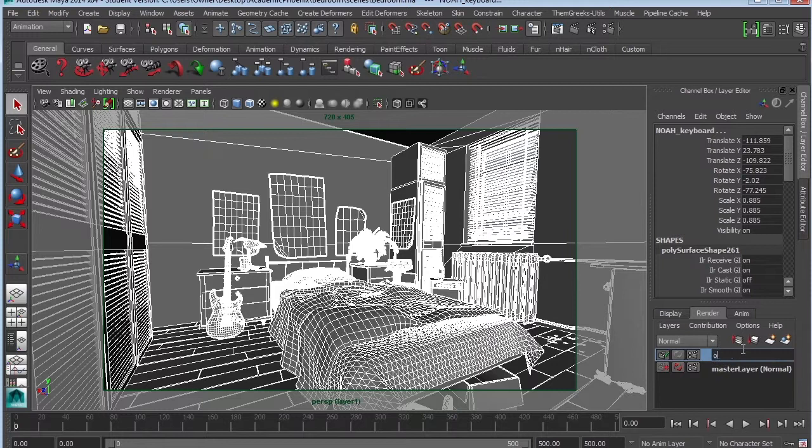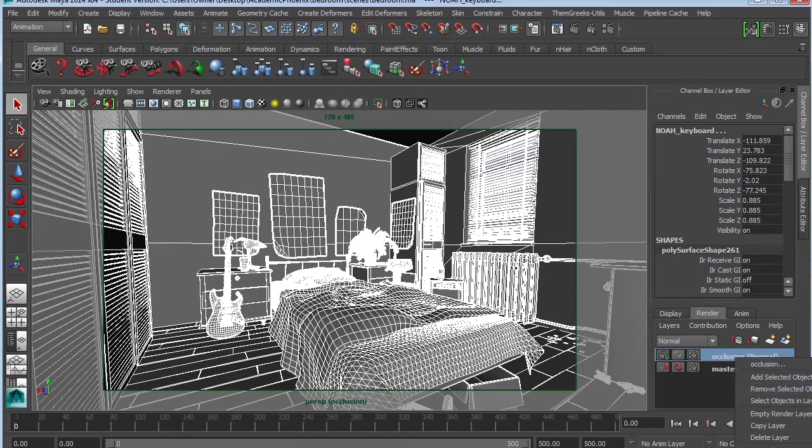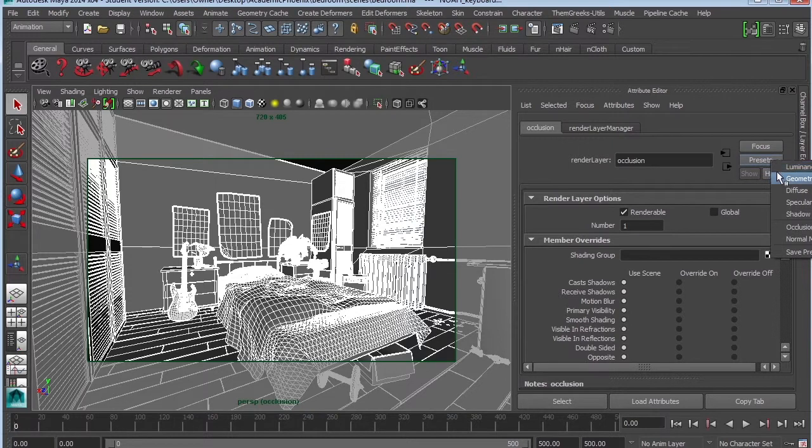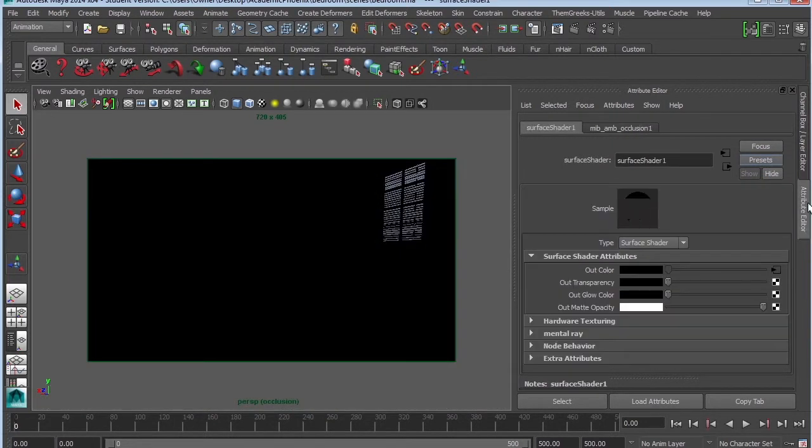I'm going to call this Occlusion. Right-click, Attributes, Presets, Occlusion.